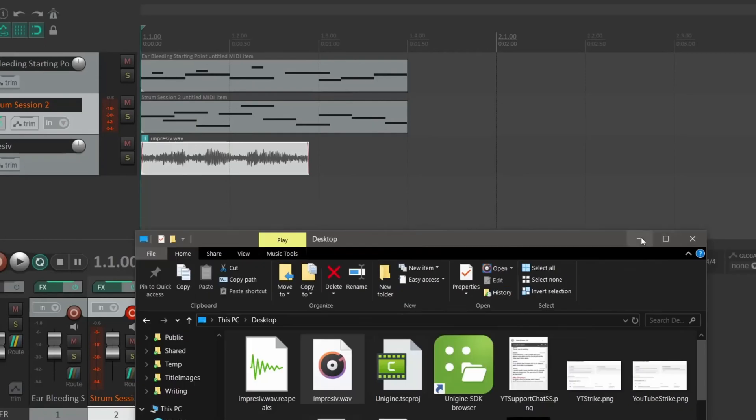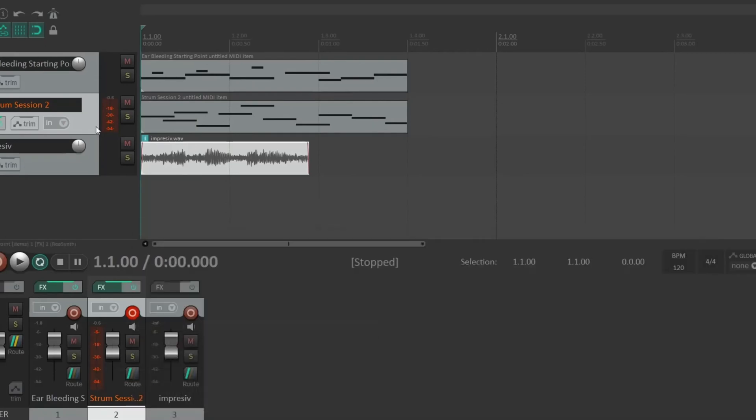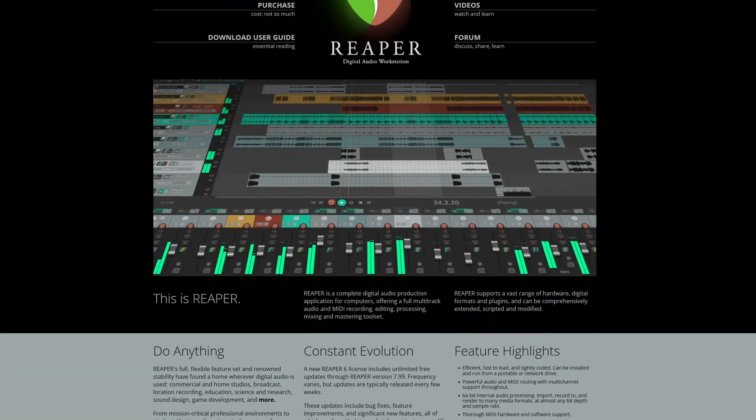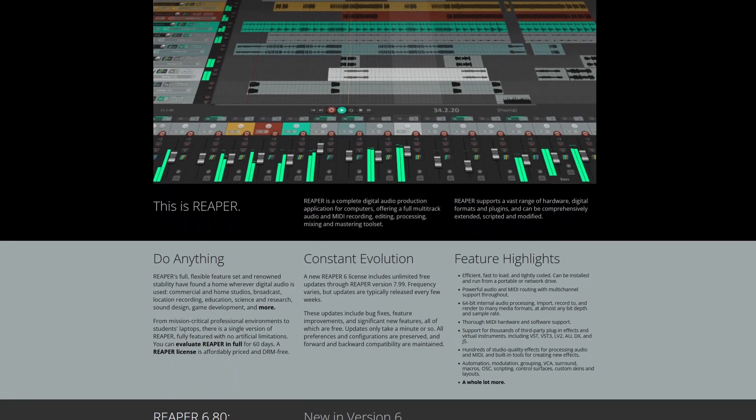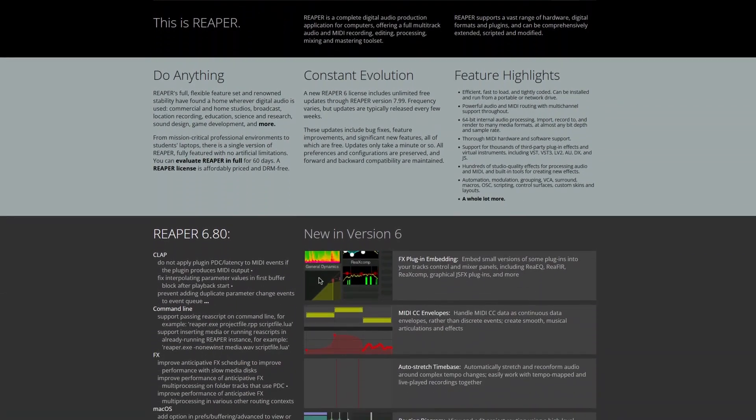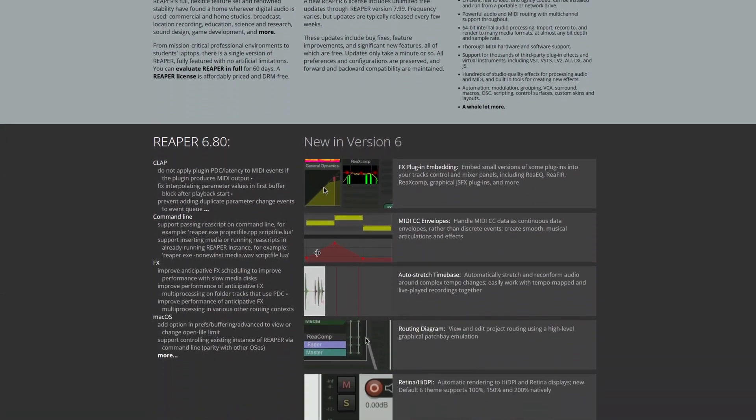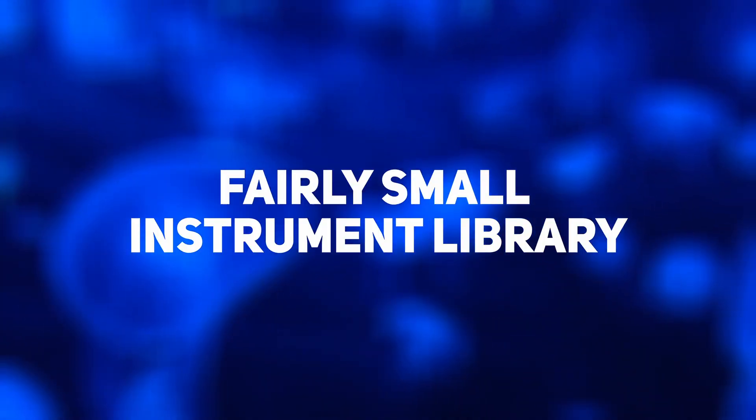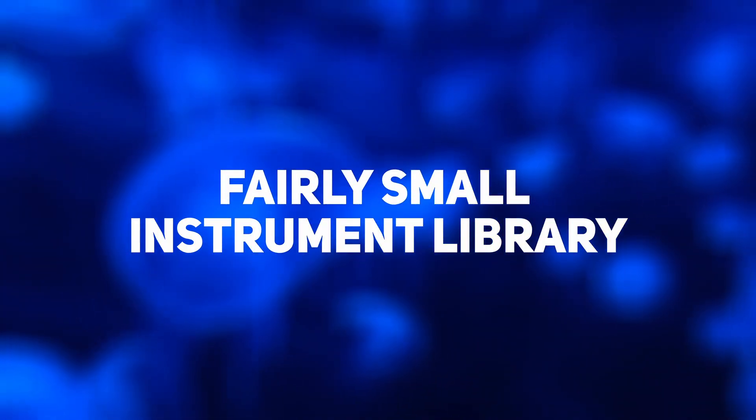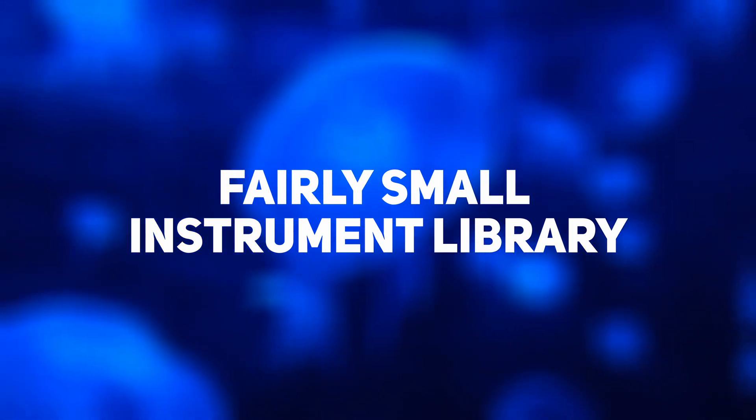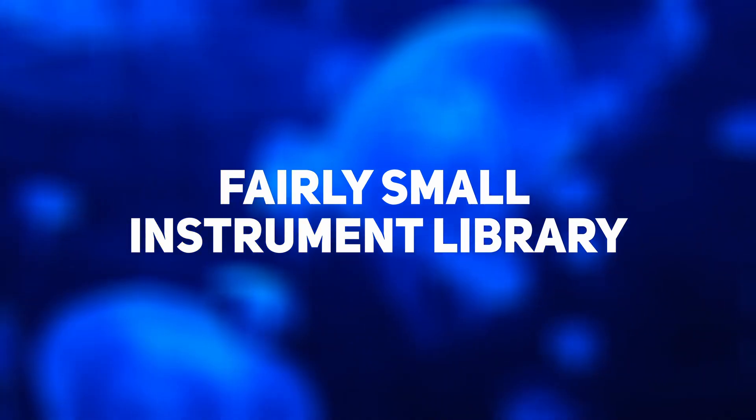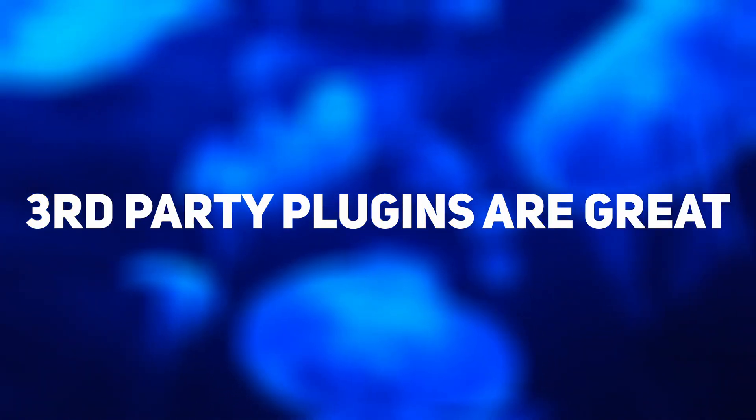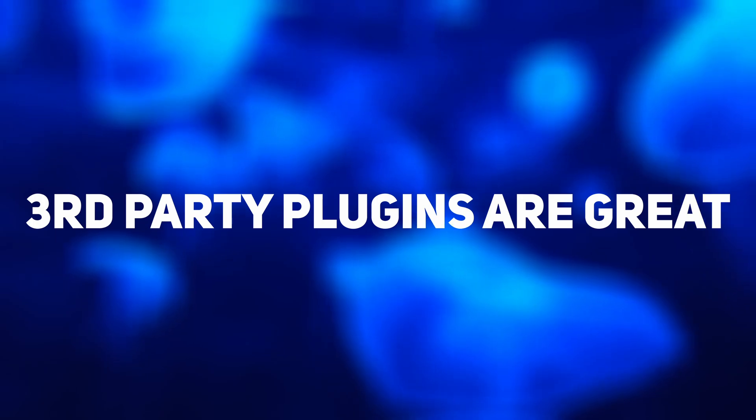One of its advantages is its lightweight nature. Occupying minimal disk space and running smoothly on older CPUs make it a suitable choice for users with older PCs. However, Reaper has fewer built-in plugins and a smaller library compared to more expensive DAWs. And as users delve deeper into music production, they can invest in third-party plugins to expand their capabilities.